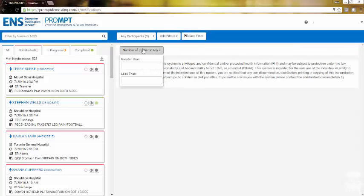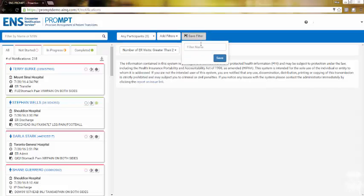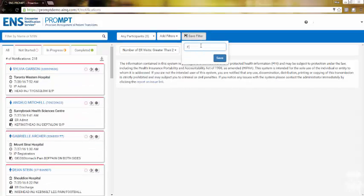Enter the parameters for your filter to find the qualifying notifications. You also have the option to save and delete your custom filters.